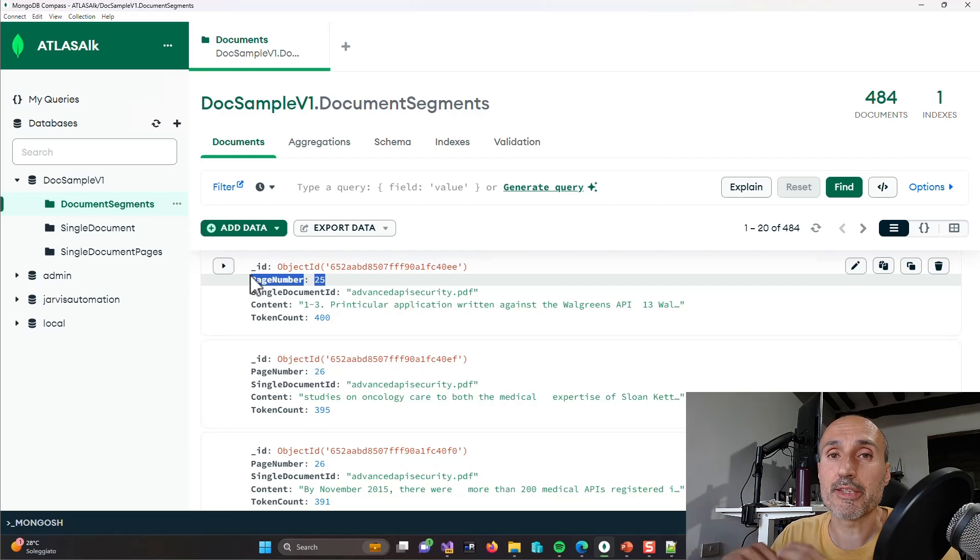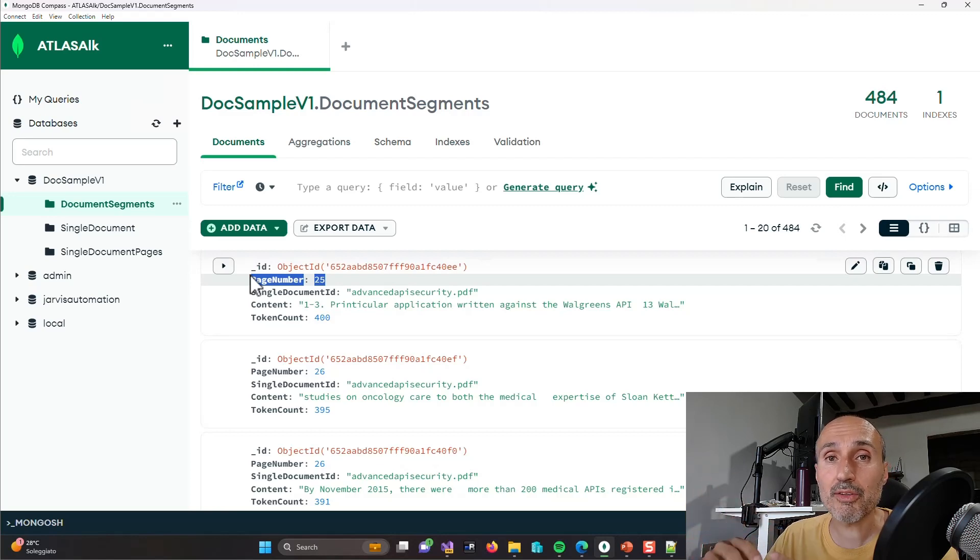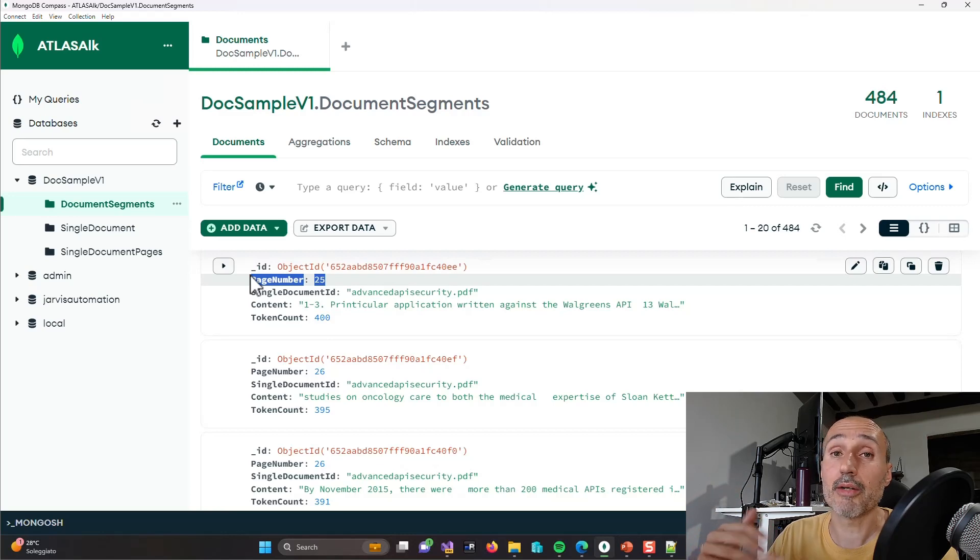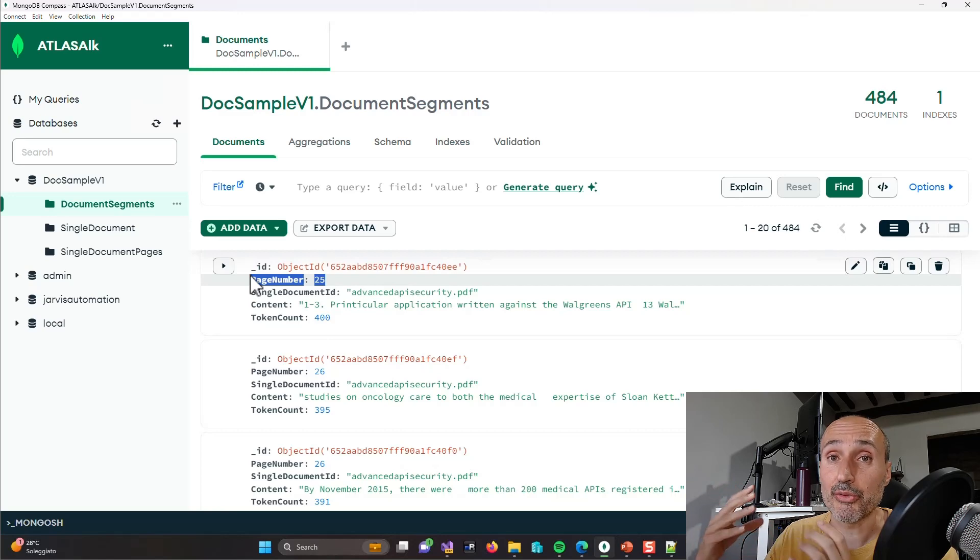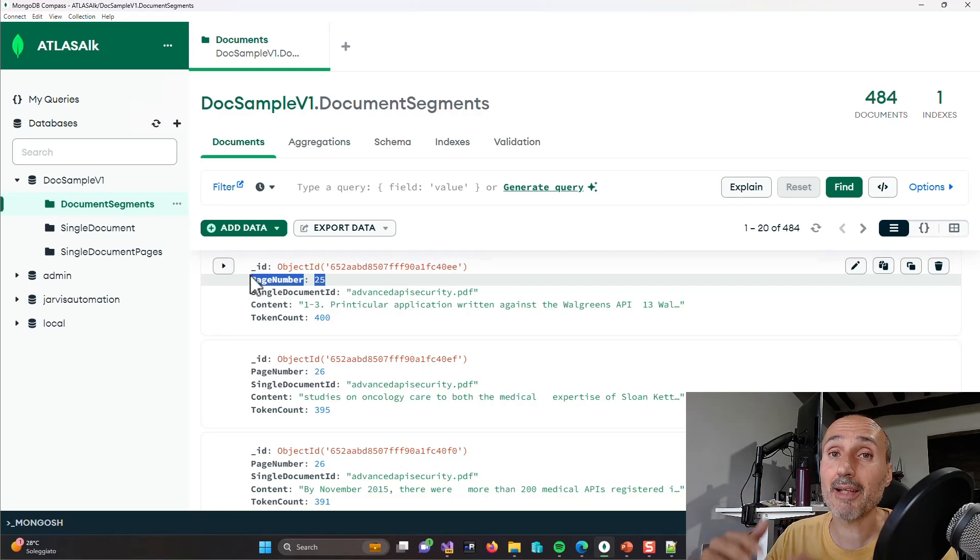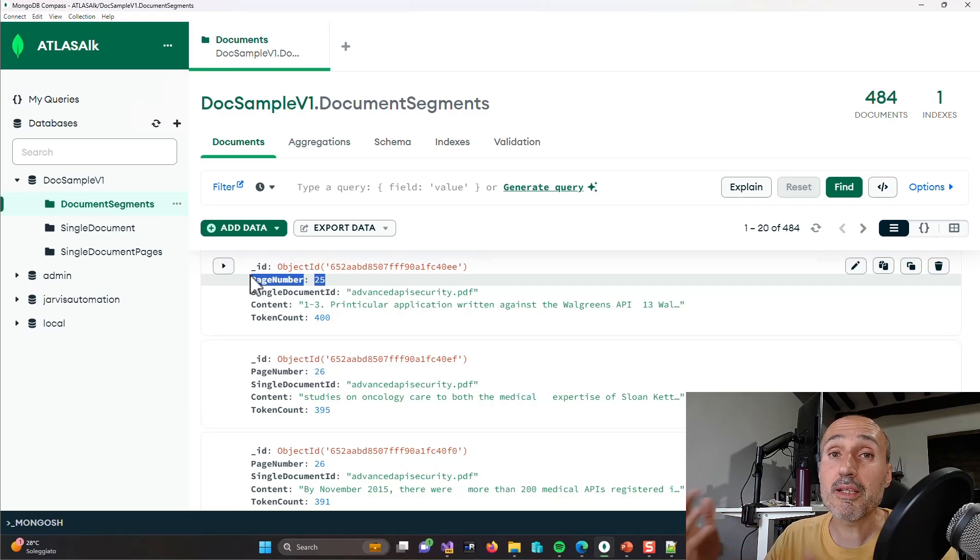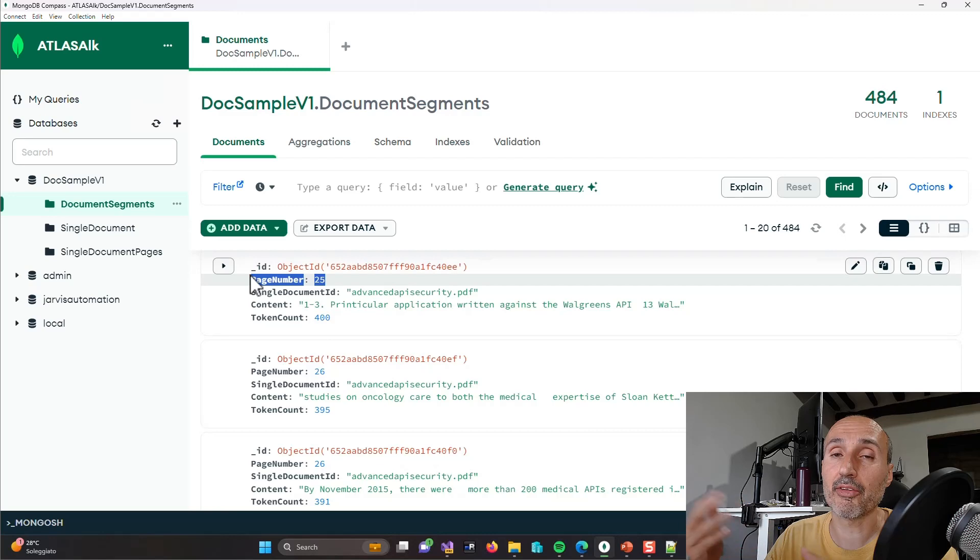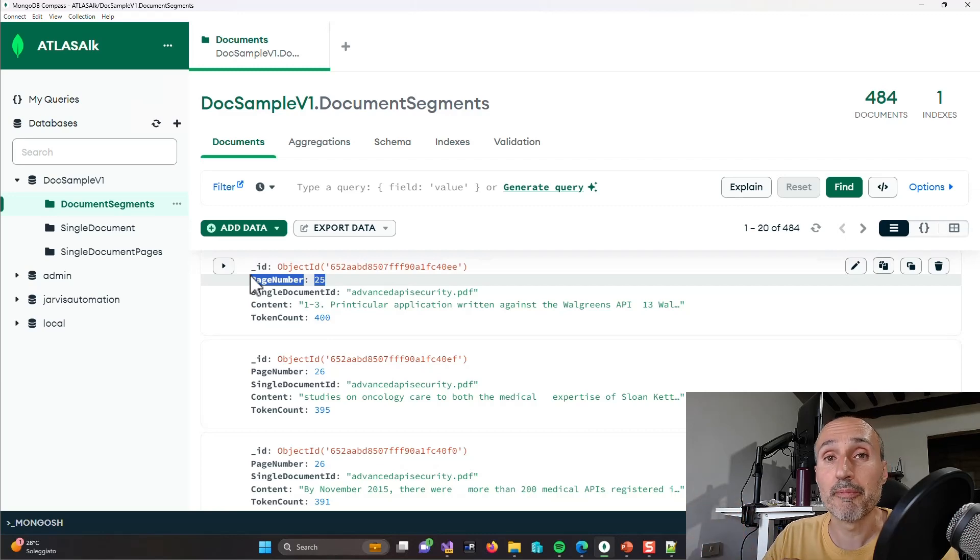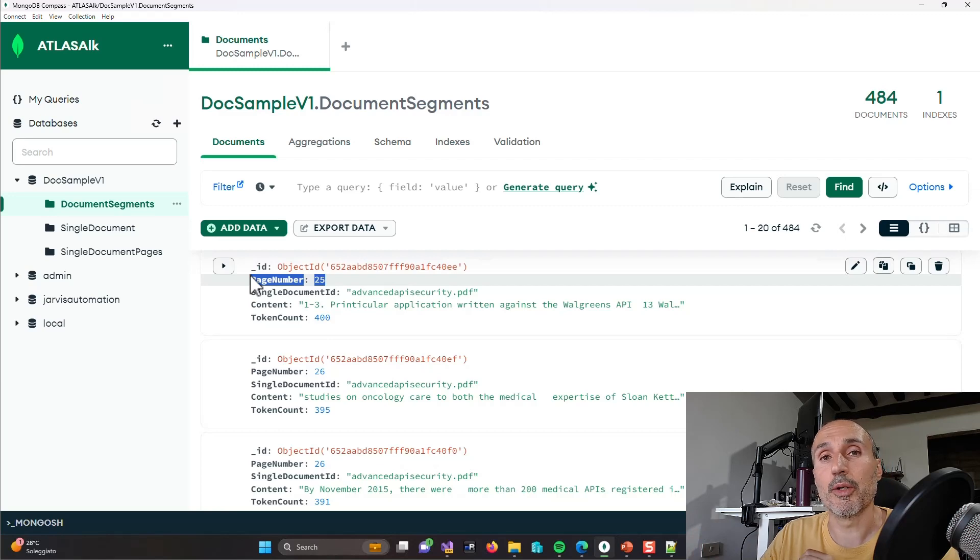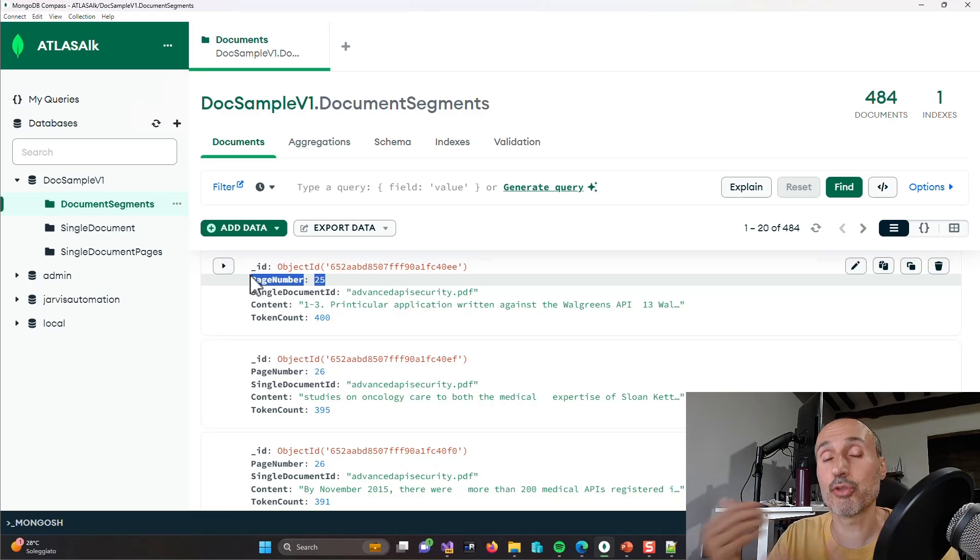And this pretty much concludes this first video where you learned how to use Tika to extract text from a document and use a simple segmenter class to subdivide the text into segments and store everything inside Atlas database, MongoDB database, to have it immediately available for searching to pass as a large language model. That database will be your long-term memory and see you in the next video where we will go a little bit deeper into the realm of searching information.